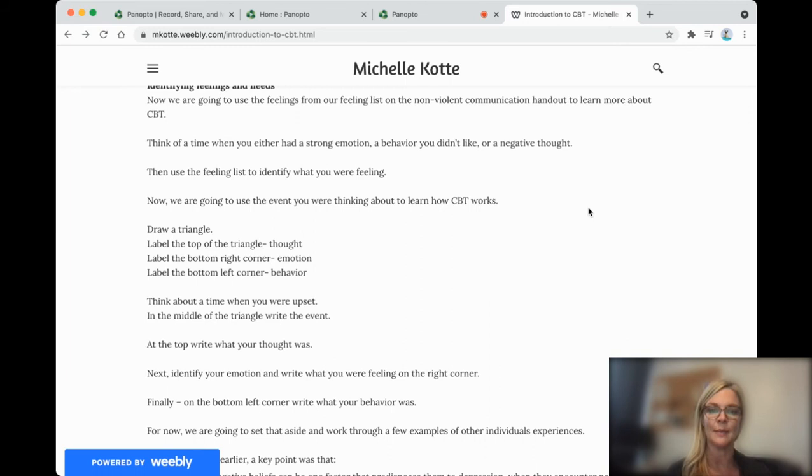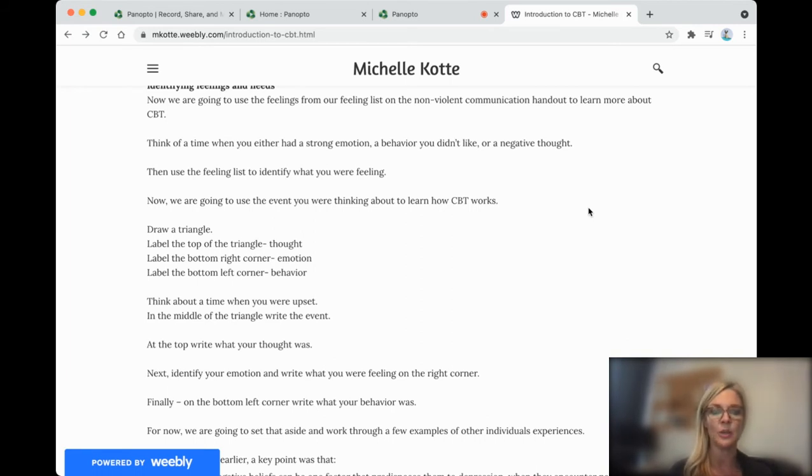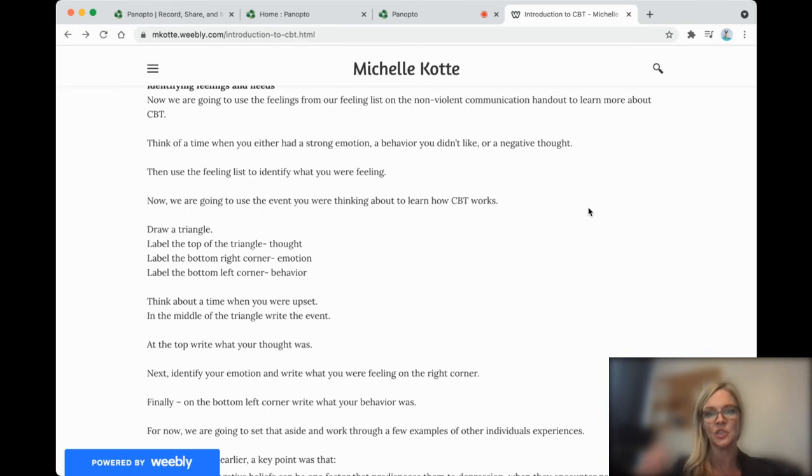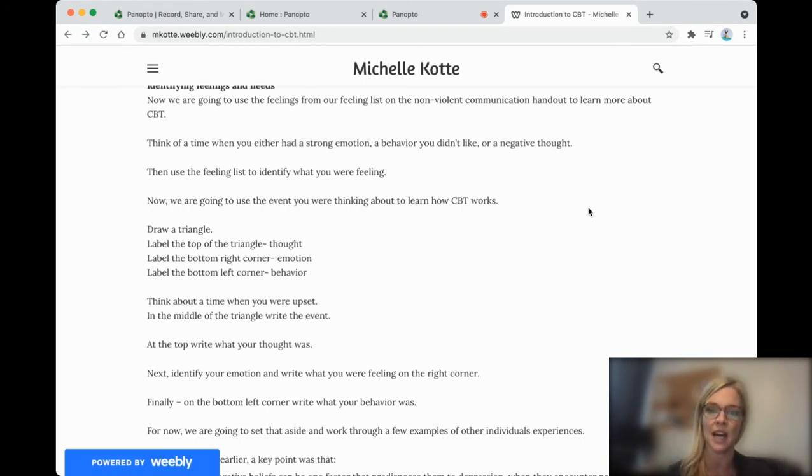So my emotion that time would be frustrated, angry, mad. And maybe my behavior was that I screamed, I did the dishes myself, and I left the room crying and everybody was angry. So that would be a situation that I would have a strong emotion and a behavior that I did not like.